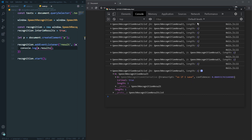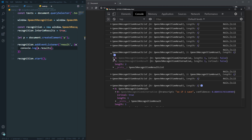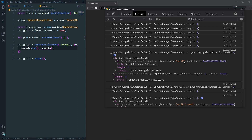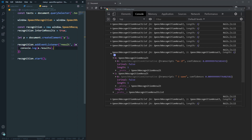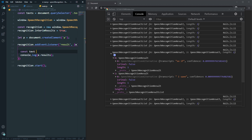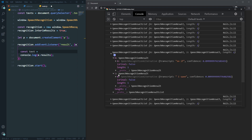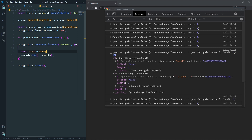Most results have a length of one, but some have a length of two — those have two separate results combined. I need to add those words together. So let's create a constant called text, and use Array.from(e.results) to convert the results to an array, then map through them.